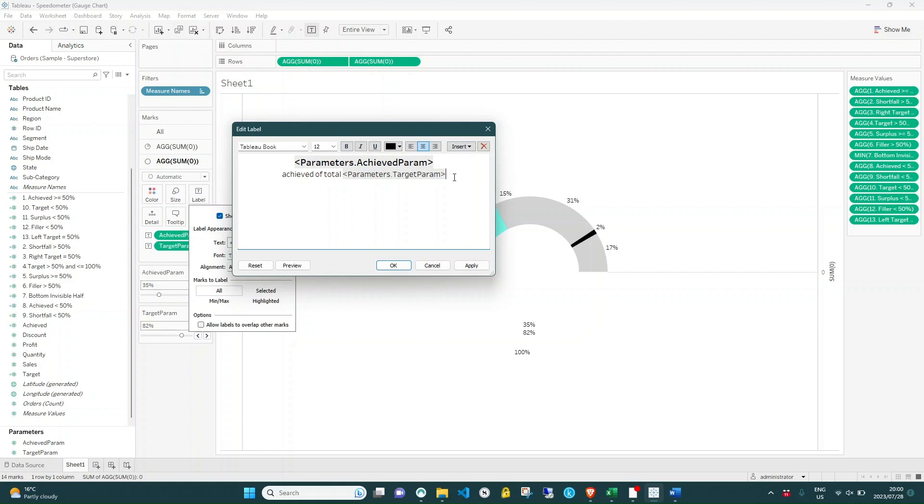But be sure to add about six empty lines beneath the text to push it up towards the top half of the circle. You may need to press space on the last line just to ensure Tableau doesn't ignore the blank lines you've added.